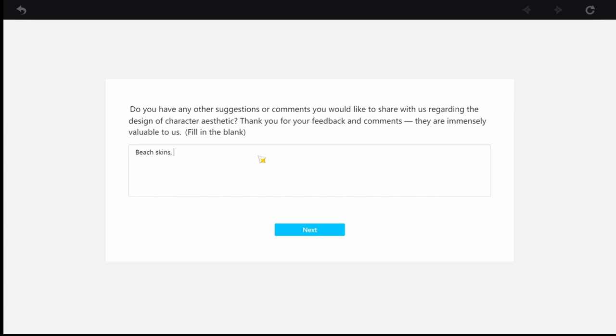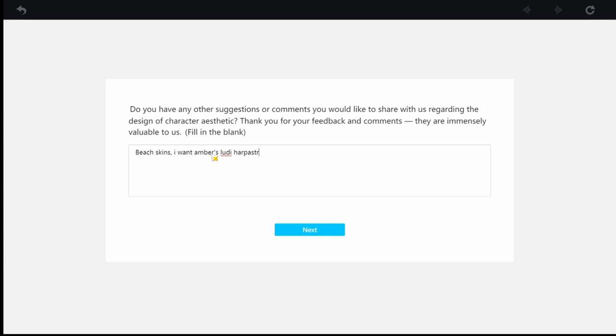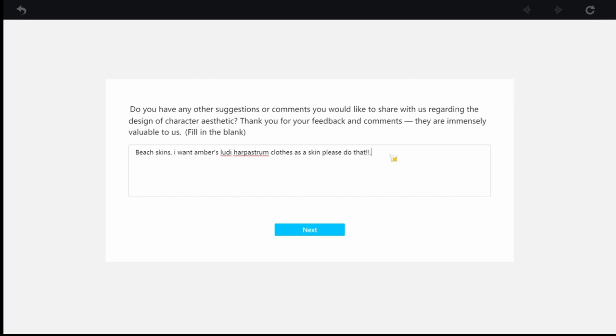Now, what I would put here, like, I don't mind what they put on the character or what they put, we just want skins, Mihoyo. I want Amber's, what's it called, the Ludi Harpastrum armor, armor, clothes as a skin. Please do that. There you go.